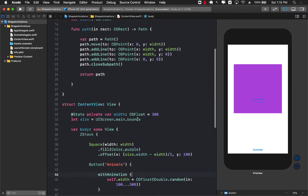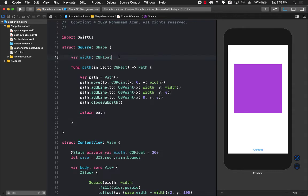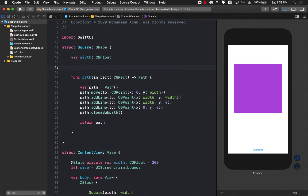Now the reason that it doesn't take into account the whole animation going from one width of let's say 300 to 100 or 100 to 300 is that we did not have a property called animatable data.